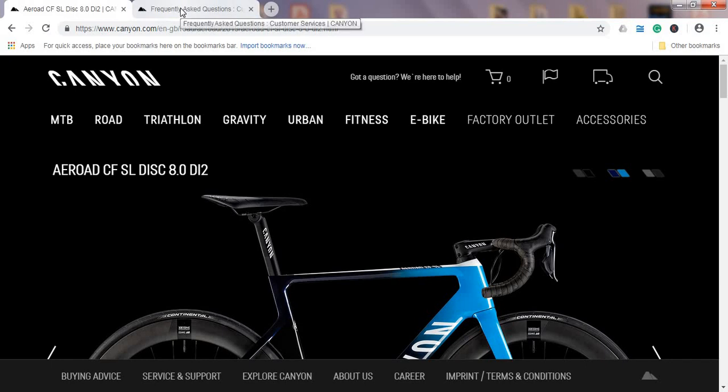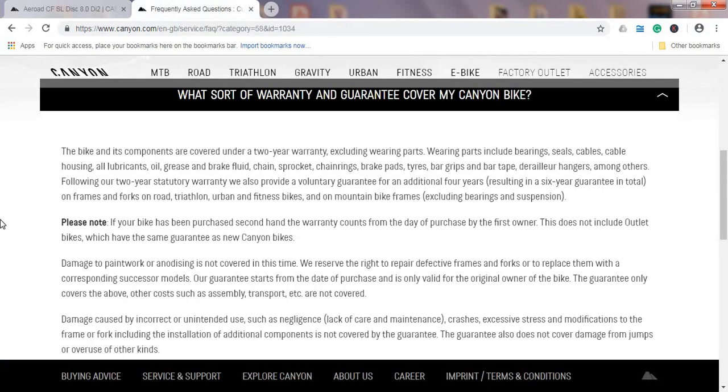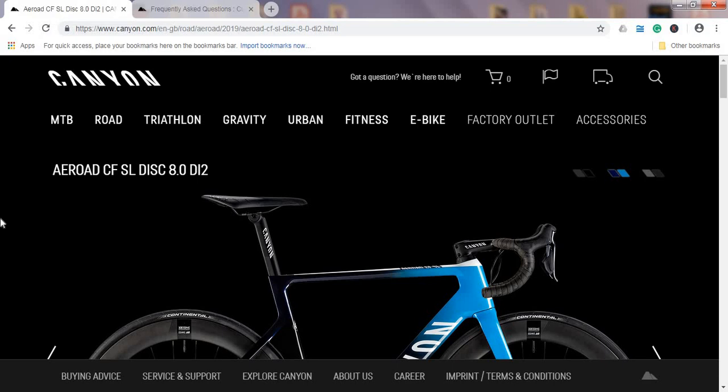One more important thing about Canyon bikes I've been discussing in the last few videos: the Canyon warranty is six years. It has two parts—immediately you get a two-year warranty, but when you register your bike they will extend it for another four years. So in total you have six years of warranty on your frame, fork, and some other components.